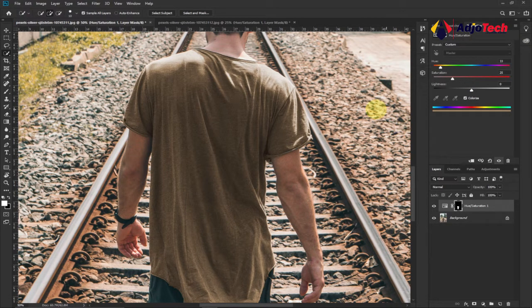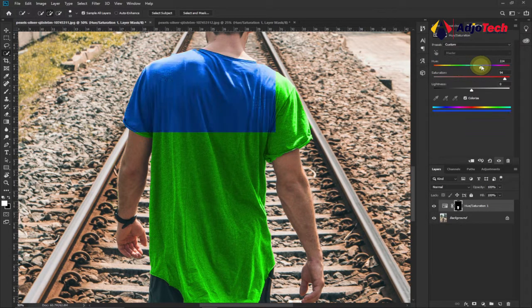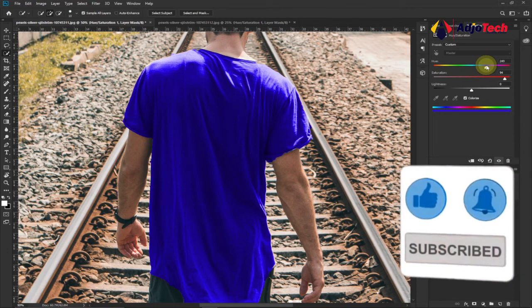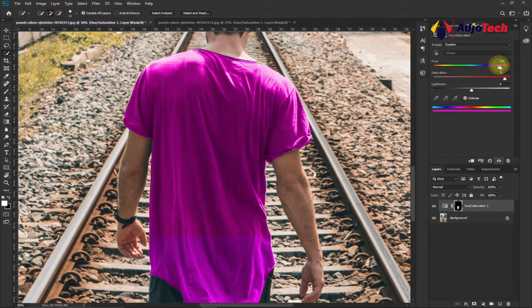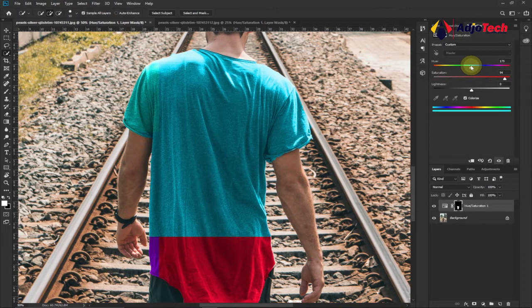To modify the color, increase the Saturation by dragging it to the right — the percentage determines how deep your color will be. Leave saturation around 94, then go to the Hue slider and start changing the color. If you want green, just drag towards the green range and the dress will change to green. Whatever color you want, just drag towards that color and you can see the dress color changing. You can use this method to change the color of any object in simple easy steps.